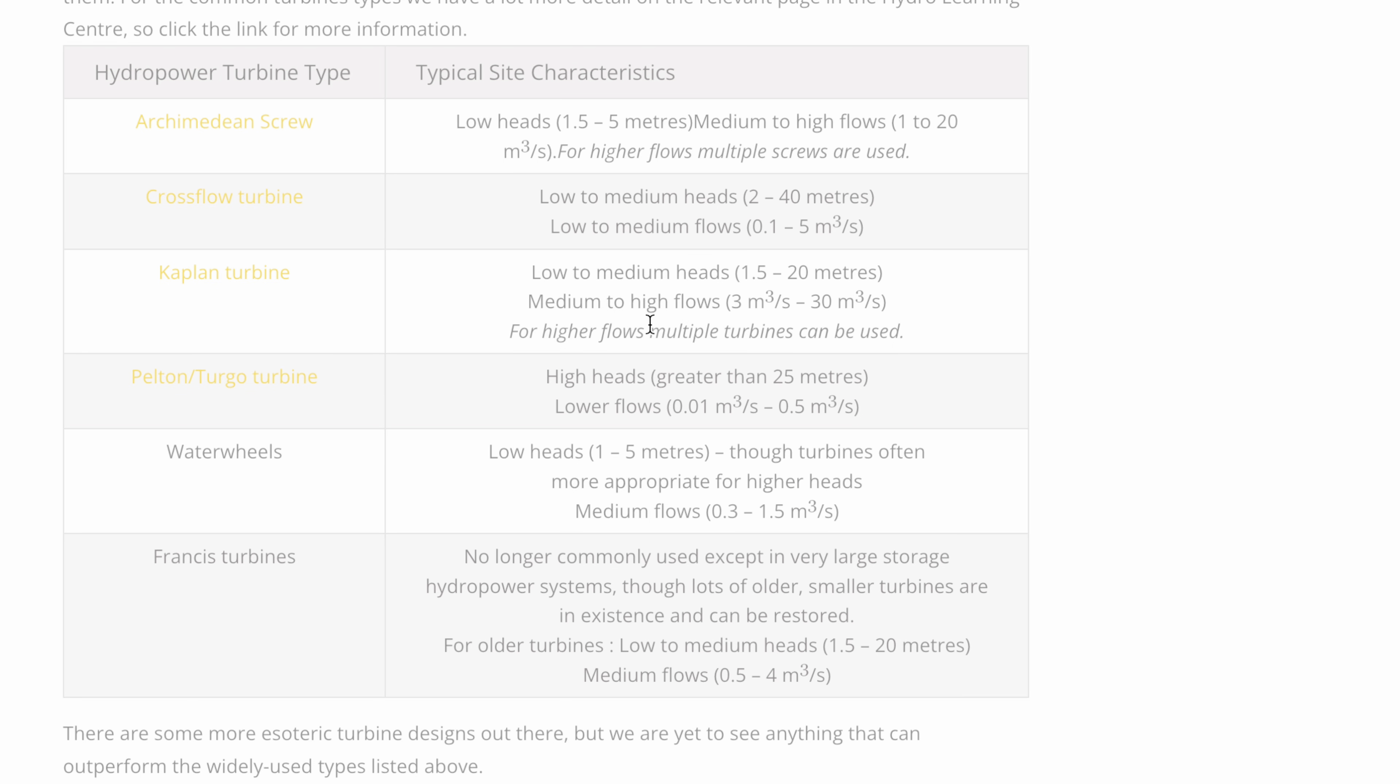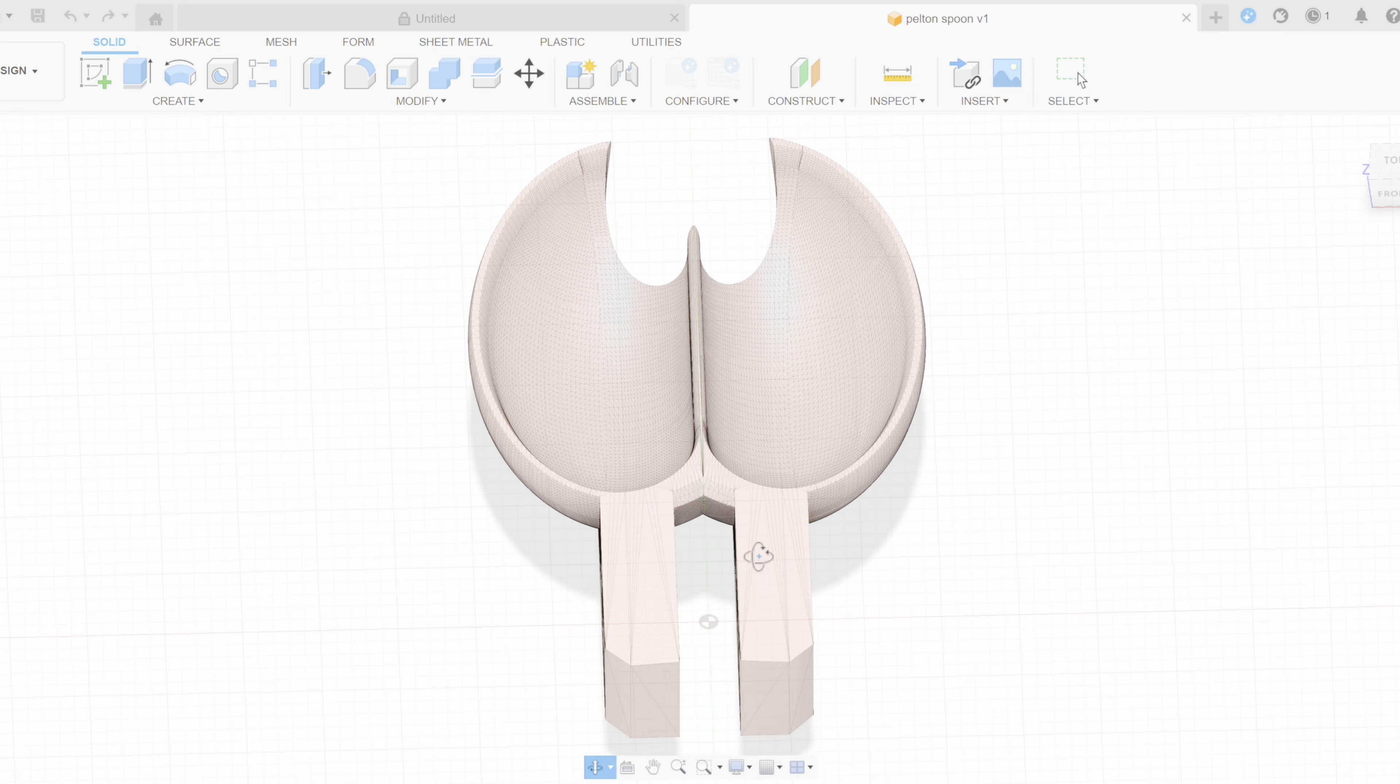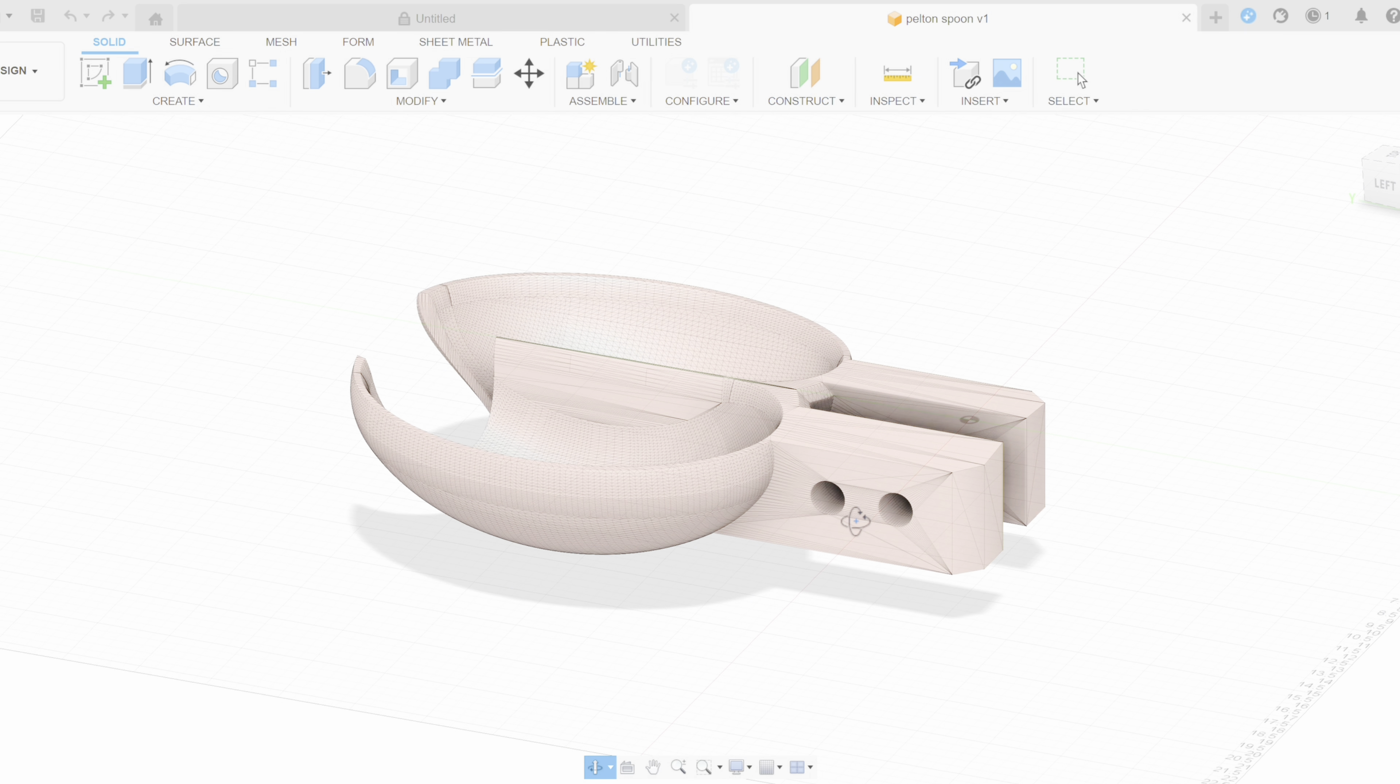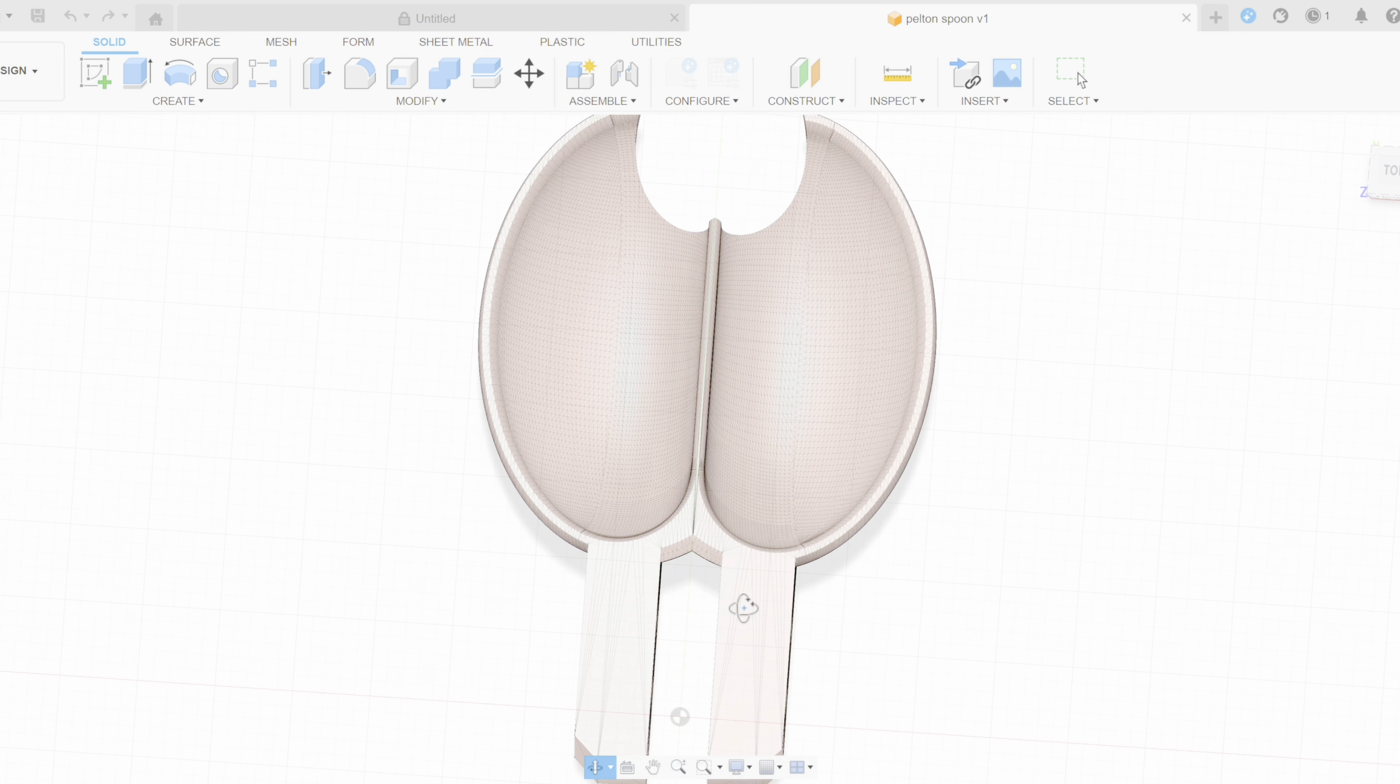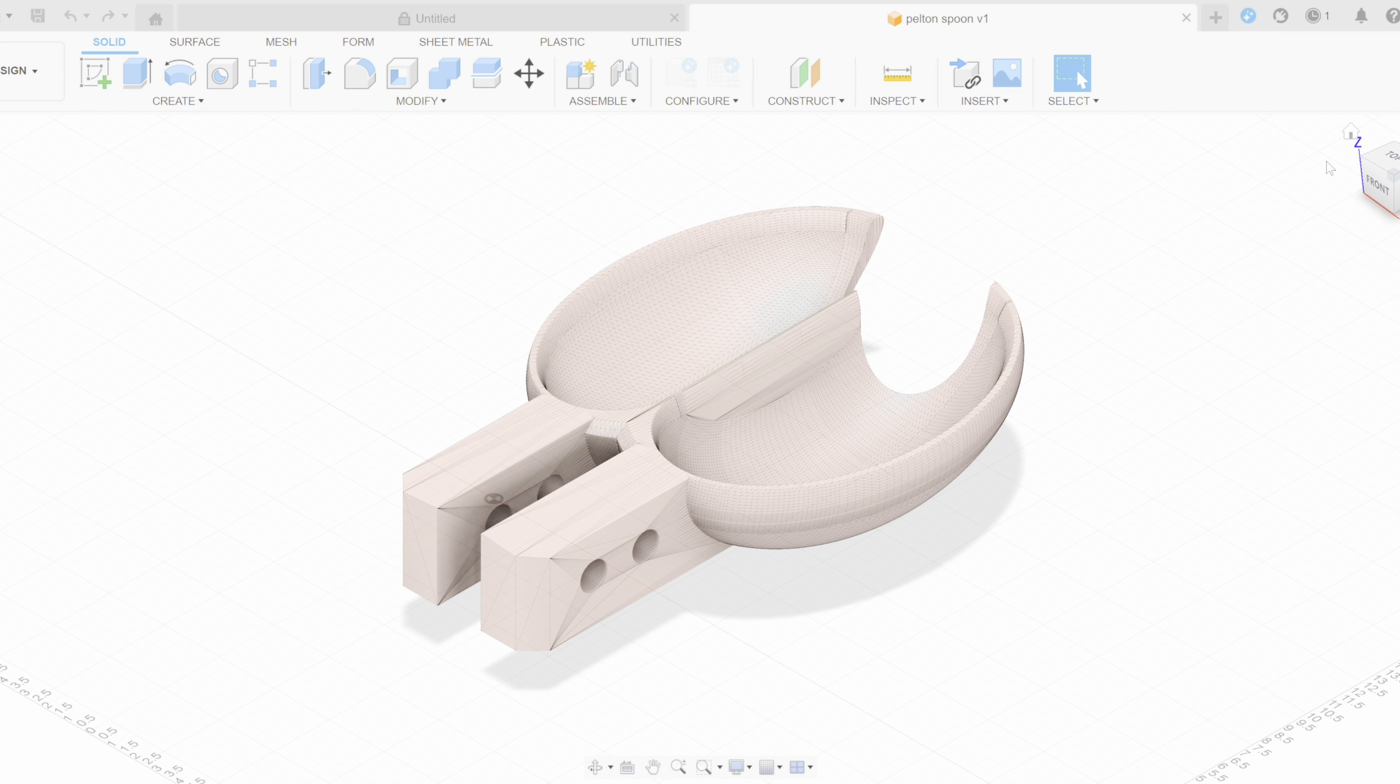After some research, I decided to go with the Pelton turbine. It's perfect for high pressure, low flow setups, exactly what a garden hose provides. The Pelton wheel's spoon shaped cups split a water jet in half, causing the water to make a U-turn and transfer almost all of its energy into rotational force. This unique design maximizes efficiency, making it ideal for a small scale application like this one.